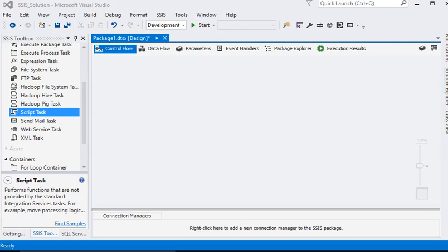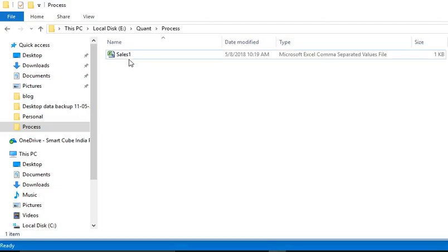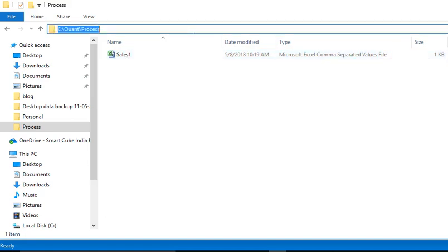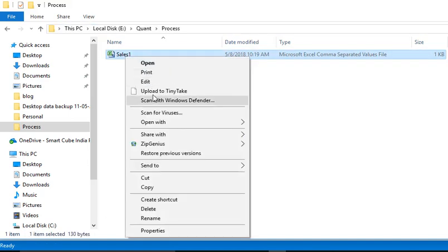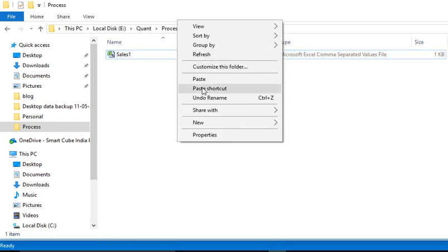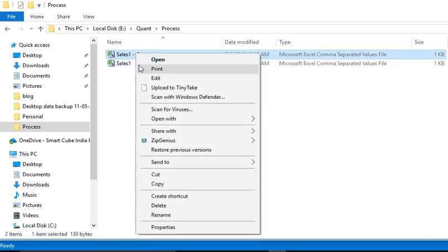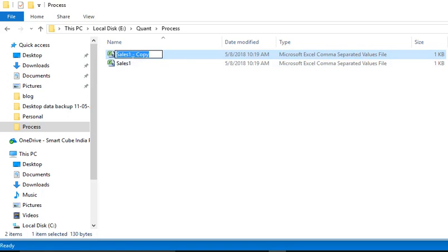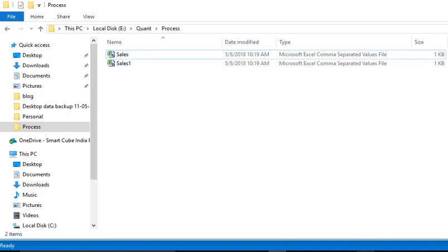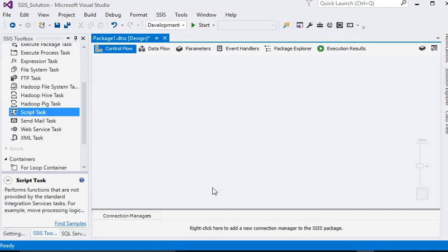Welcome friends. In our SSIS tutorial section, in this section we are going to create a file if it exists on the shared location. So we are going to copy this file and paste it, and name it as 'sales'. Now we are going to our project window.